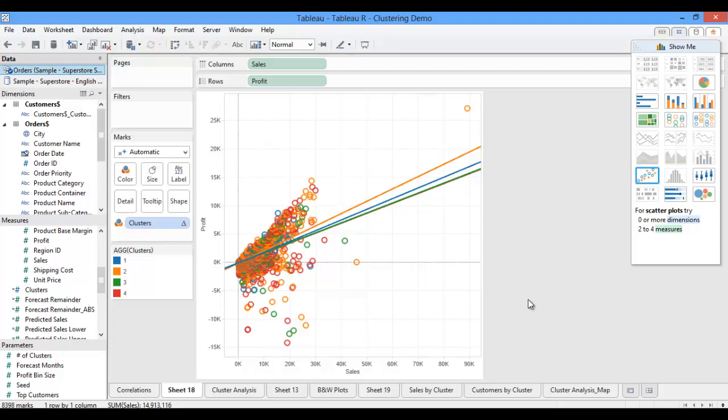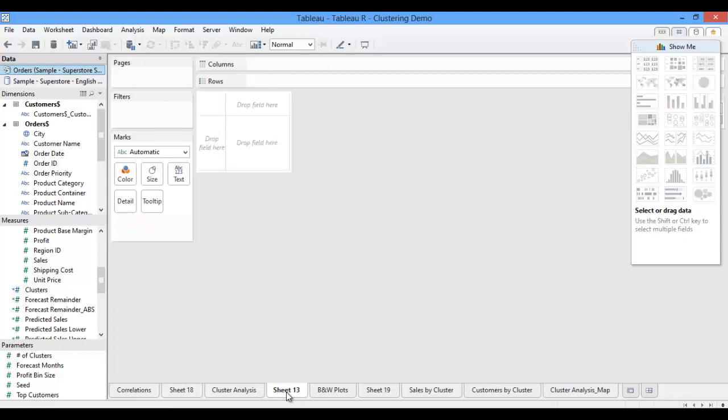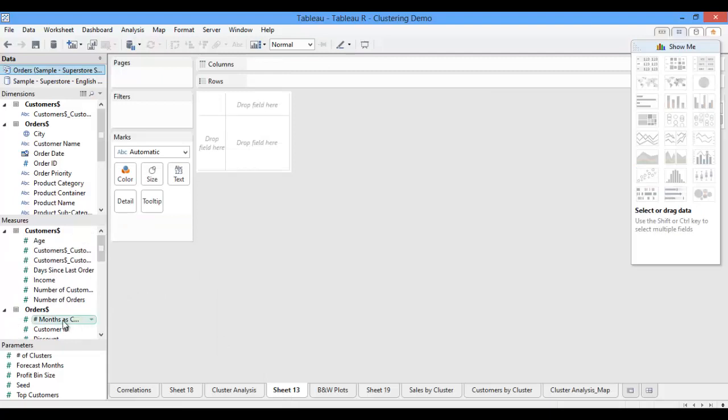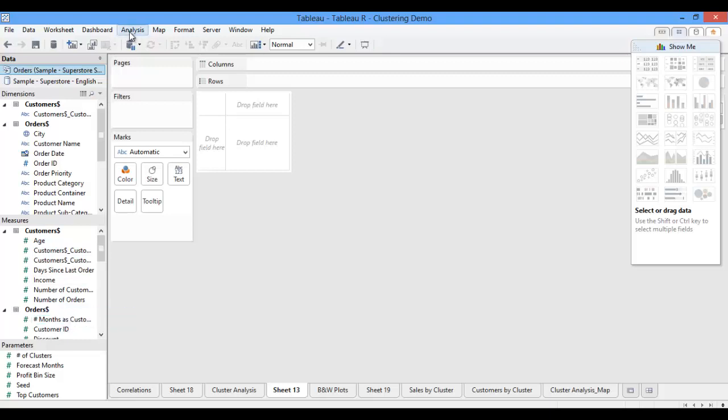At this point, though, I don't know much about my clusters or the customers that fall into each. So to gain more insight into the composition of each of my clusters, I'm going to open up a new sheet and build some box and whisker plots. Box and whisker plots are another new feature of Tableau 8.1. For these plots, I'm also going to turn off my measure aggregation.